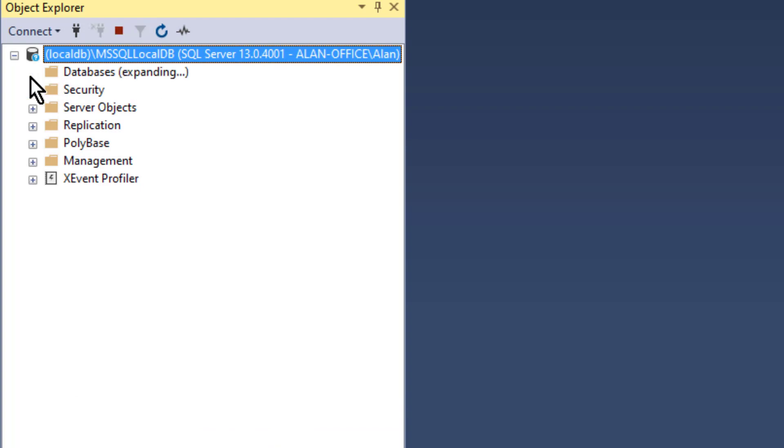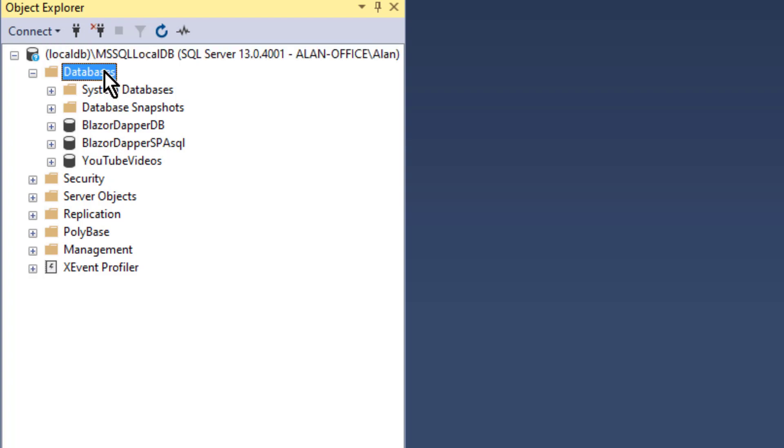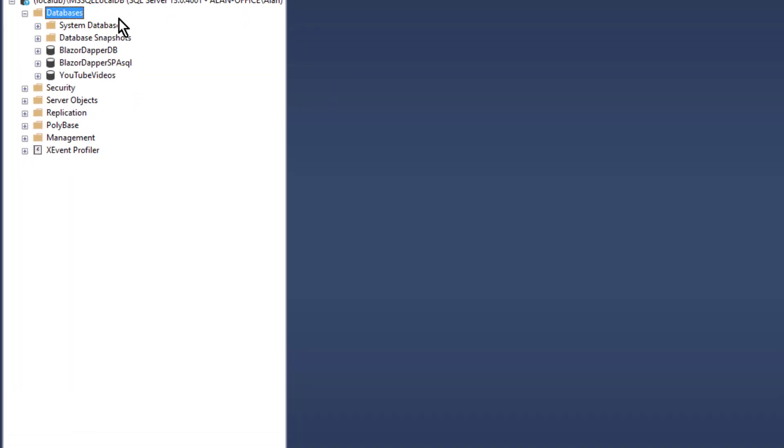All righty. And so we're going to have to go in there and create a new database. You can see these are some I used for practice and learning. But anyway, we'll create a new one for this project. So I'll right-click Databases, New Database,